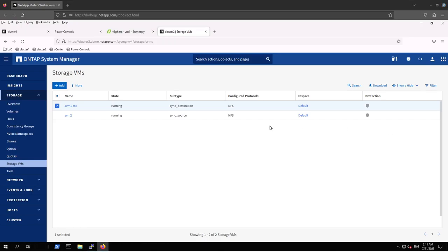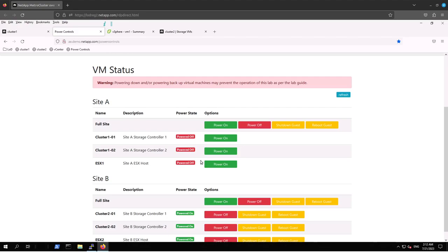This MetroCluster functionality may take some time for engineers to diagnose — there was probably a shutdown due to an environmental cause: energy, power supply, or temperature, as mentioned before. It is safe to keep running this configuration. Now we are going to get back to our original state. To simulate this, we go back to power controls and power Site A on again.